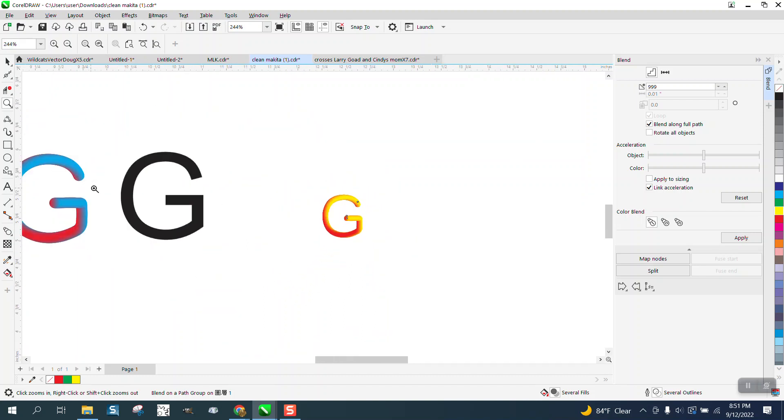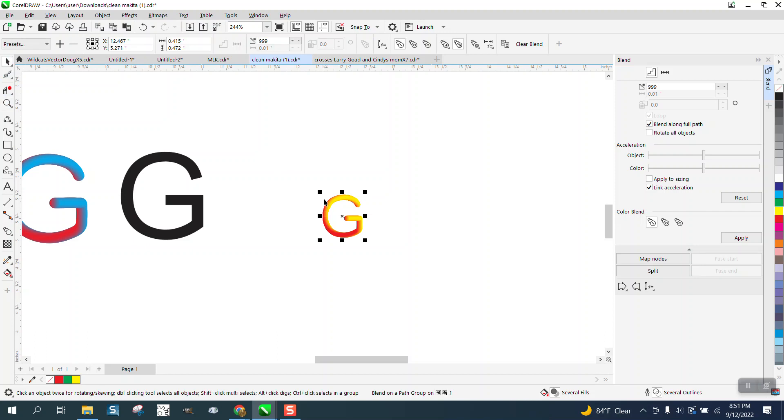Now, you wouldn't be able to do a whole alphabet with it. But if you just had a couple of letters. Anyway, I hope that helped a little bit. Thank you for watching.